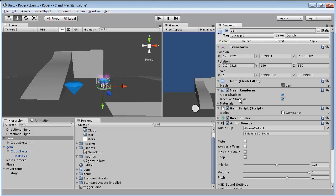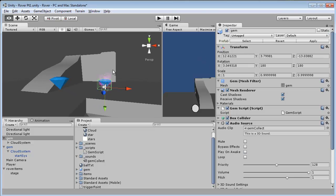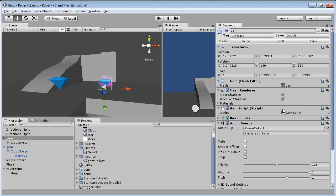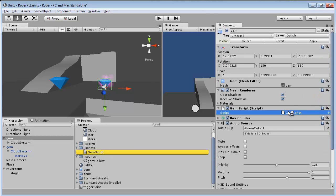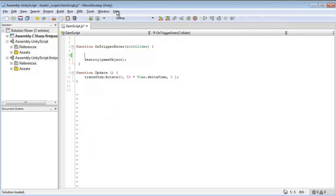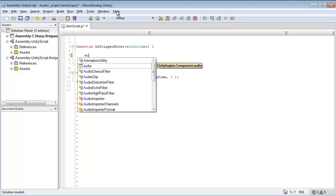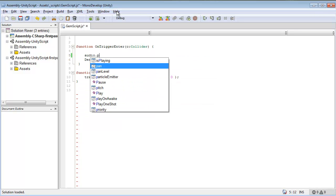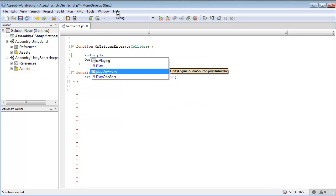All right, so now we're just going to deselect that. Now remember we have our script attached, our game script. So let's open this up. Now because we have the audio component attached, all we really have to do is type in audio.Play.